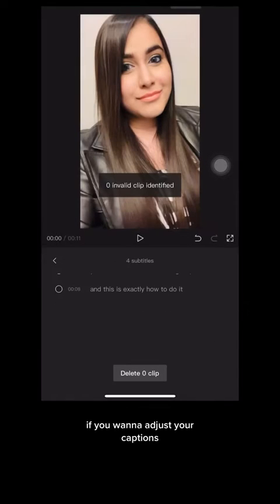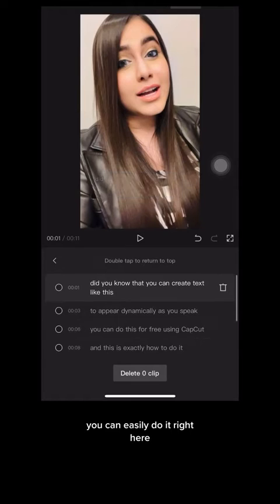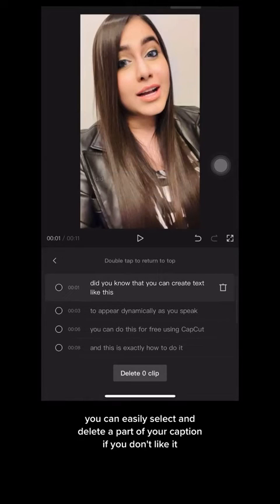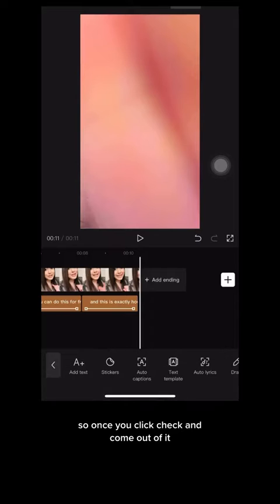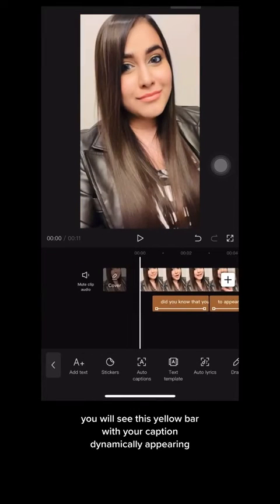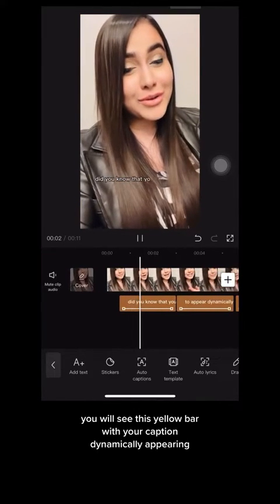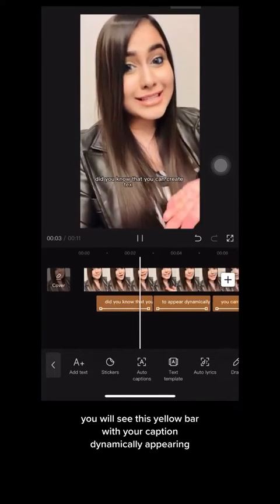If you want to adjust your captions, you can easily do it right here. You can easily select and delete a part of your caption if you don't like it. Once you click Check and come out of it, you will see a yellow bar with your caption dynamically appearing.